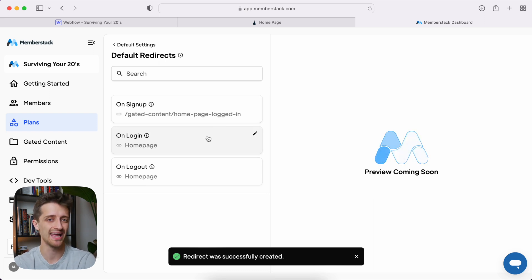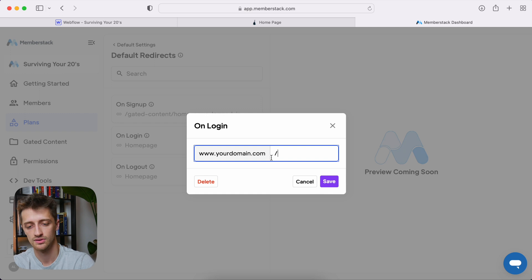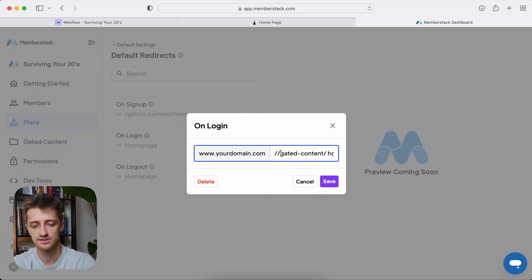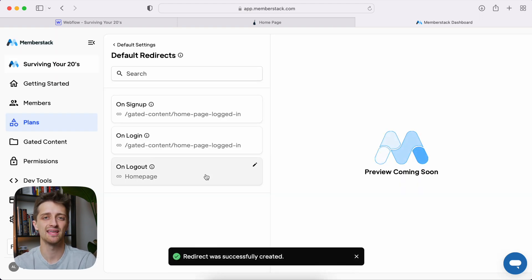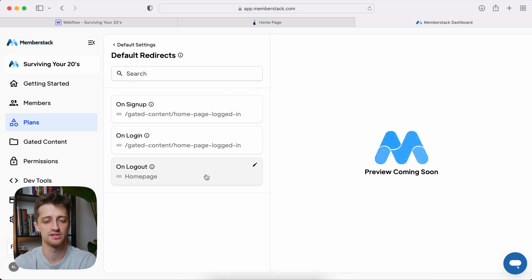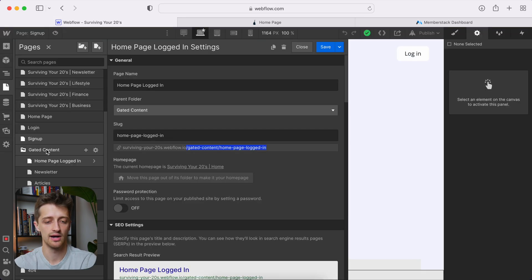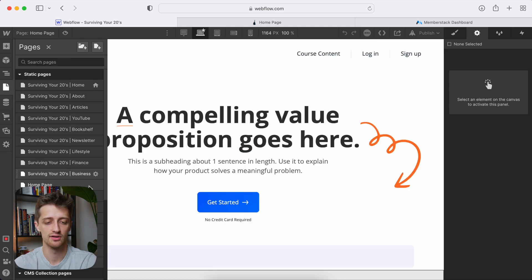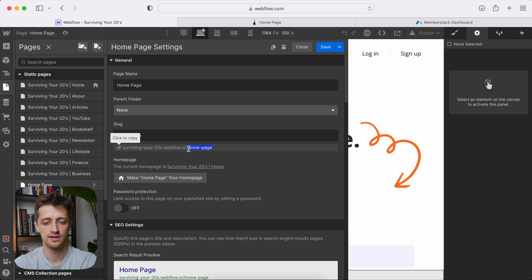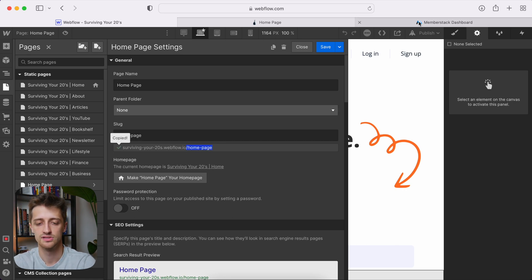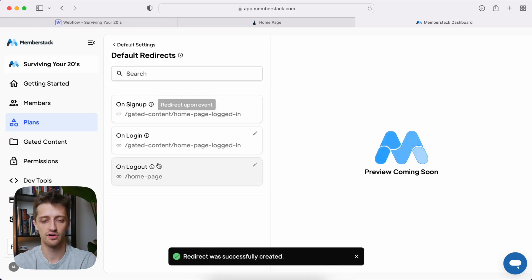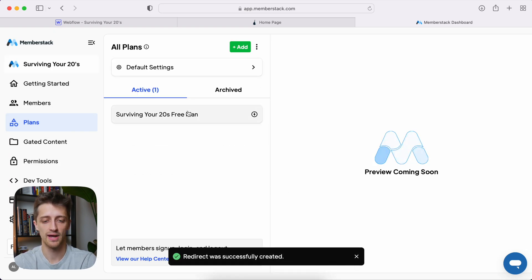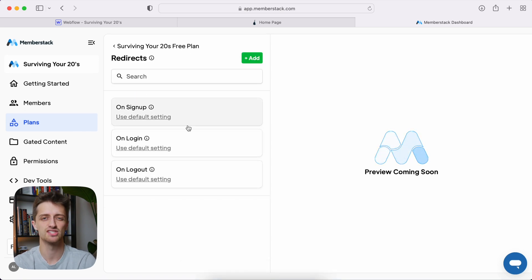On login, we again want to send them to that gated content homepage, so we do the same thing — paste the URL in and delete that space. And when we log out, we want to send them just home, to our basic homepage. Go to our homepage and grab that URL, then drop it in here — again make sure there's no space, which there is, so delete it. Those are our default redirects. Going back to our plan, we can see that our redirects are on the default setting, so we're good to go.